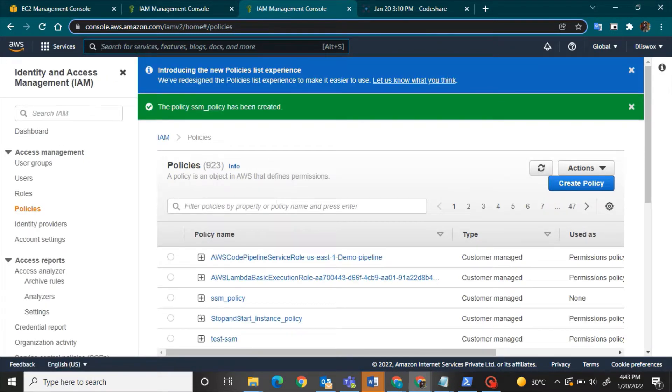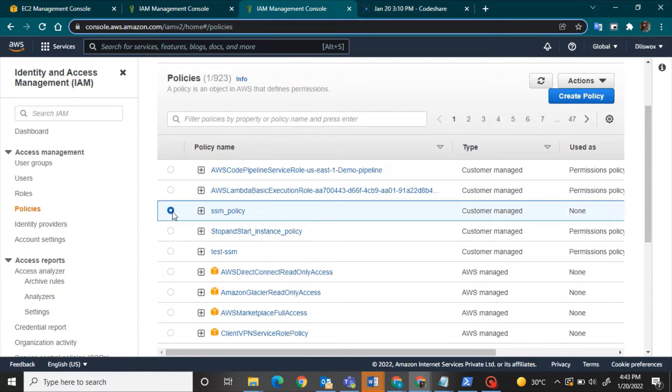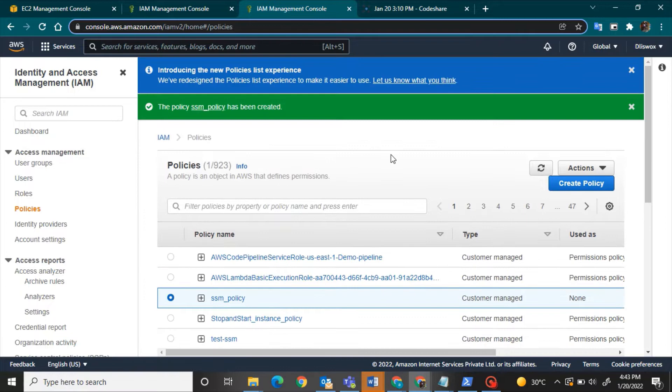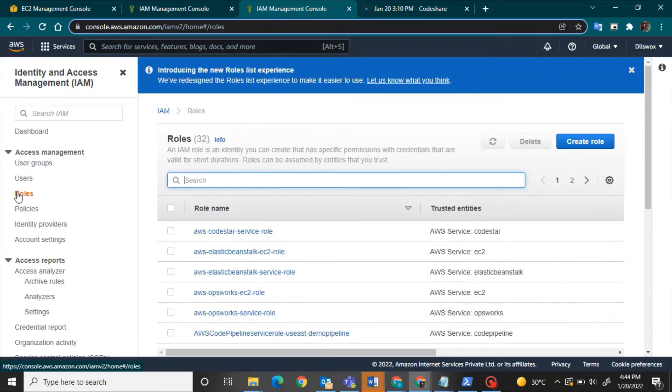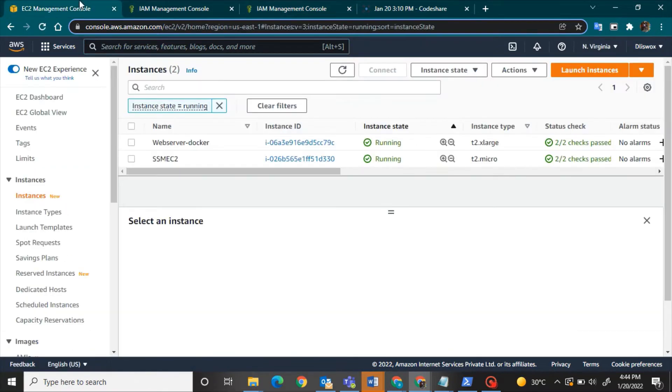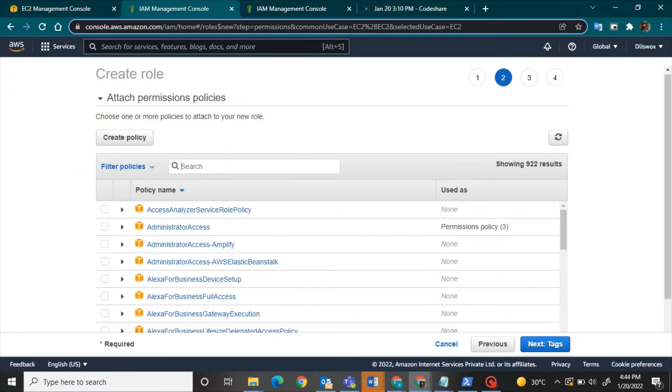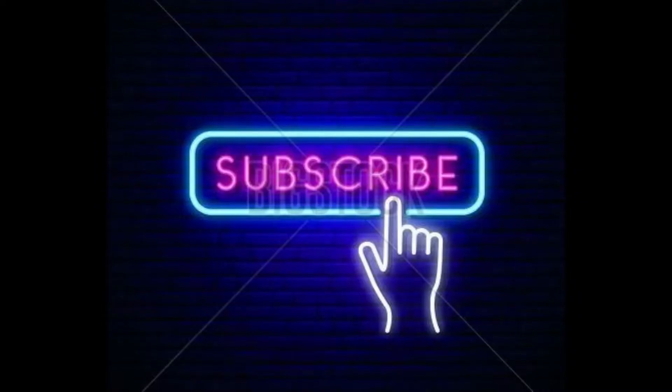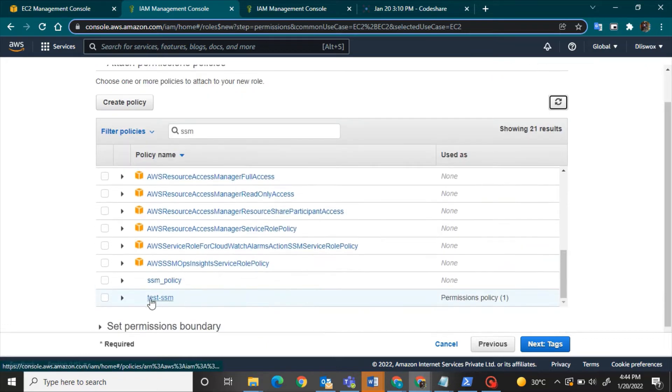Once the policy is created, I have to create a role and this role should contain the policy. So basically why we need Session Manager is that having a Session Manager, you don't have to manage the SSH key each time securely, and you don't have to transfer your SSH key to people who will be accessing it. And you don't have to open multiple inbound ports to access your machine.